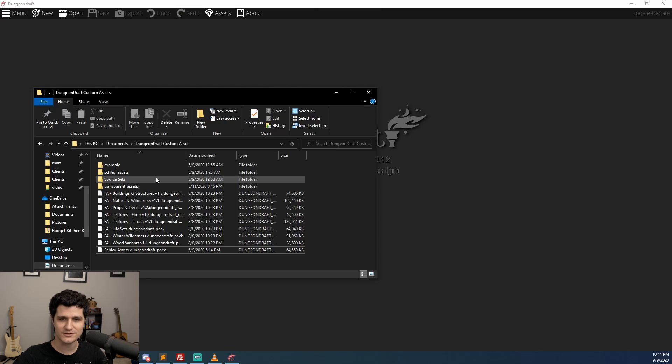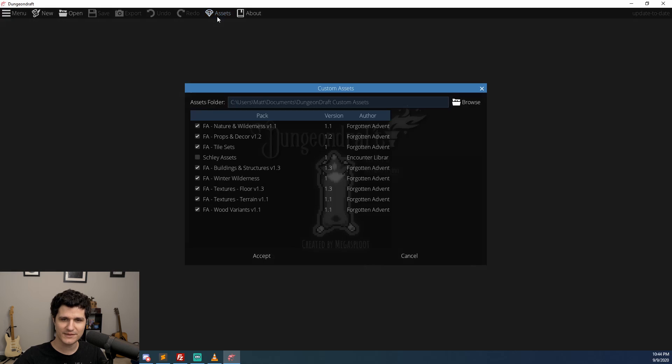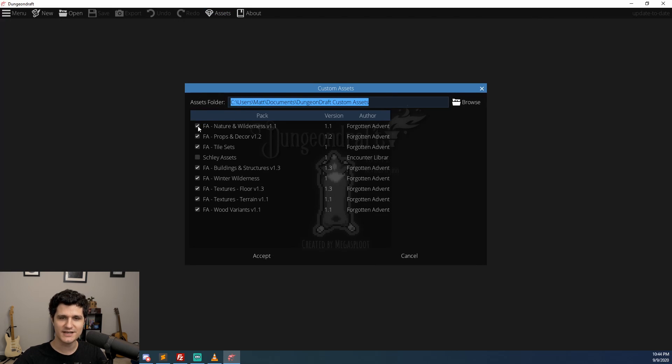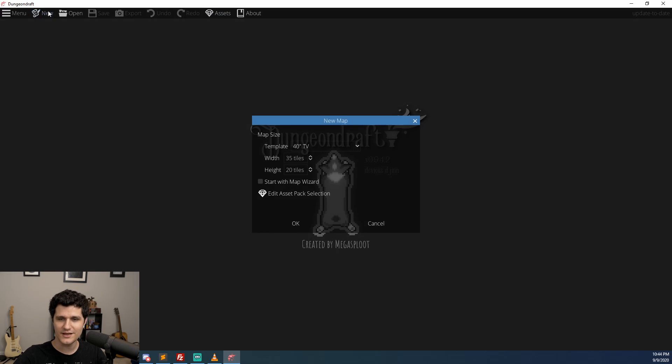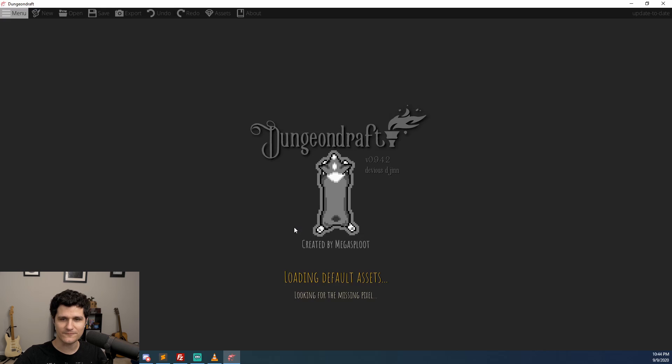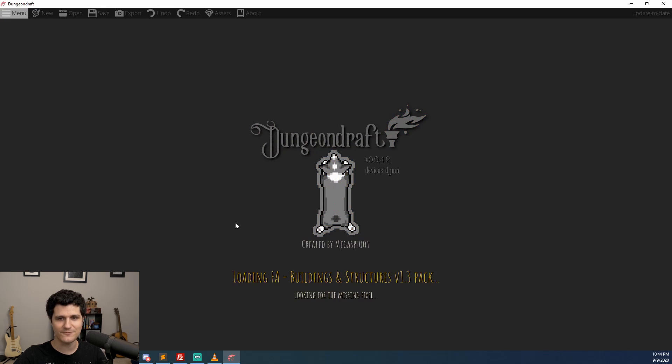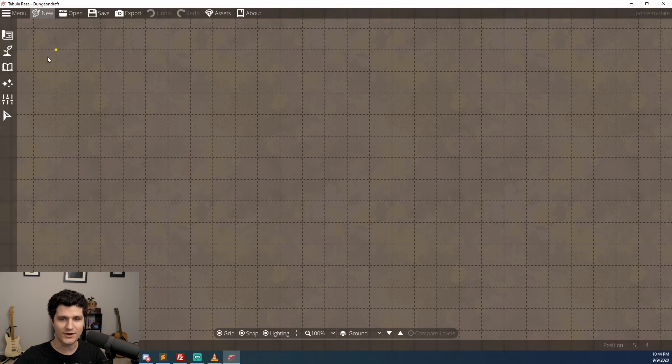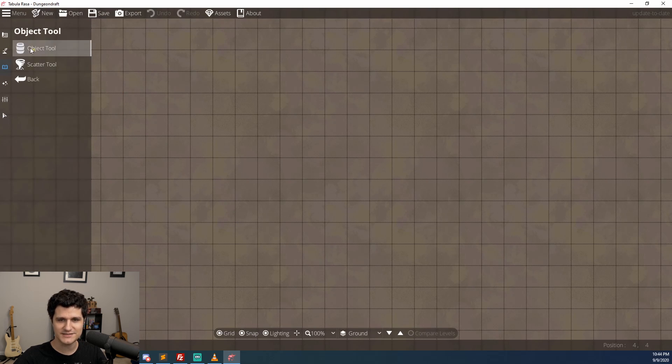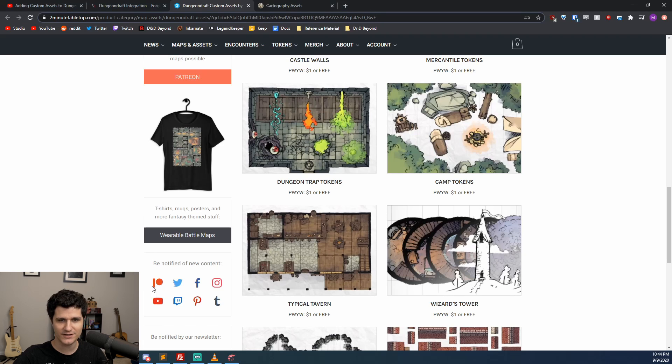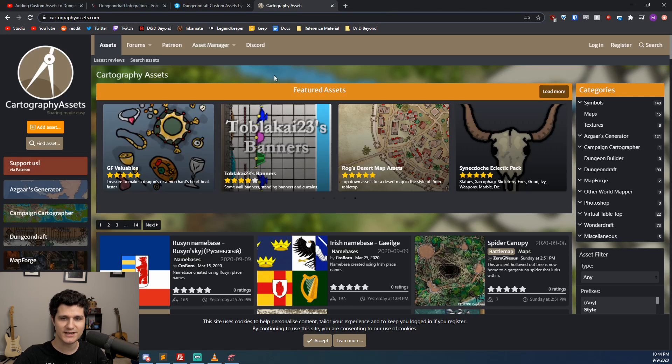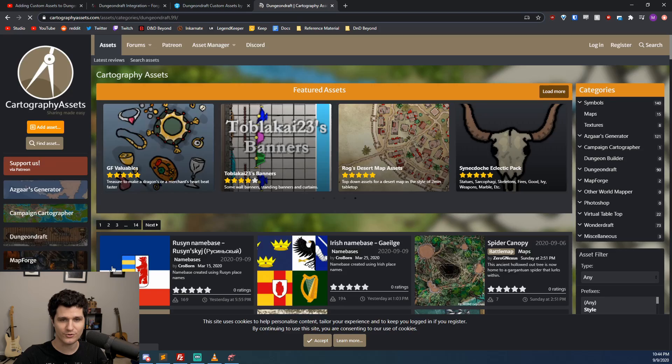All you have to do is place all of your asset packs in a folder, tell Dungeon Draft about that folder by clicking on the Assets menu option and then checking the assets that you want included. It may take a moment on first load, but after that I found it loaded quite quickly, even when I'm using every asset pack that Forgotten Adventures has made, which adds over 3500 objects, terrains, paths, walls, and floors into Dungeon Draft. You can also check out CartographyAssets.com for more free packs from other creators.